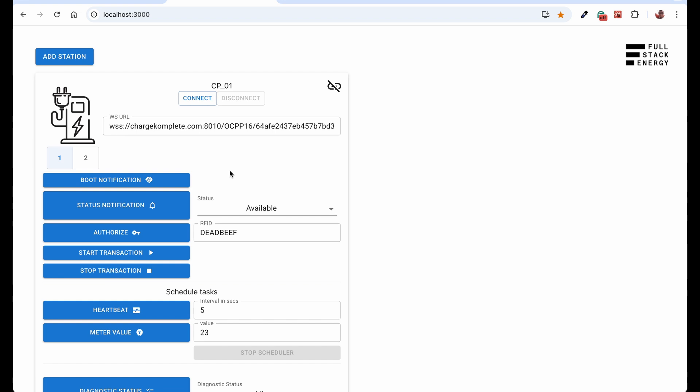Central system might have its own way to identify or its own logic to either allow that user to charge or disallow. That all might depend on the payment system or paid invoices or any logic that central system has. But the idea is the same. You will have RFID tag that you will send over to central system. Central system will do its own logic and it will return back to tell you if that user is allowed to charge.